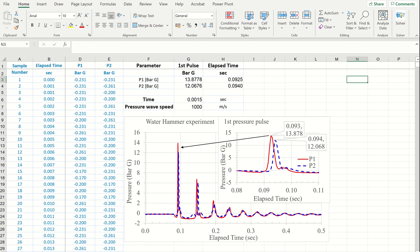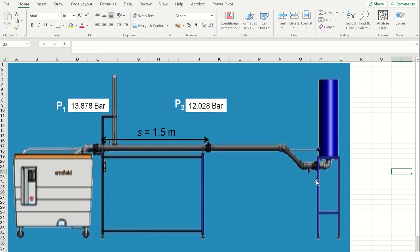In these experiments students collect the data and they need to estimate the pressure wave speed. How do they do this? They have laboratory equipment where they measure the pressure at two locations, location one and location two.